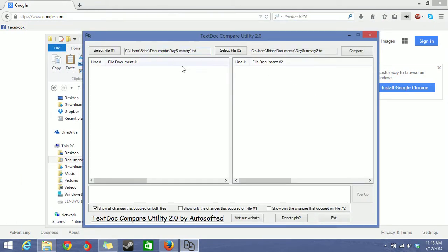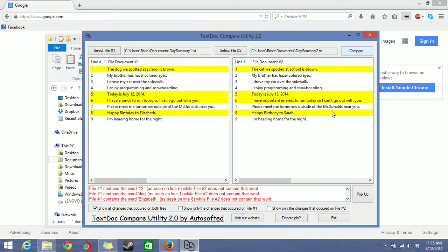So now that I've selected both text documents. And remember .docs work too, but for this purpose I'm just using .txt. And then click compare. And that's all.